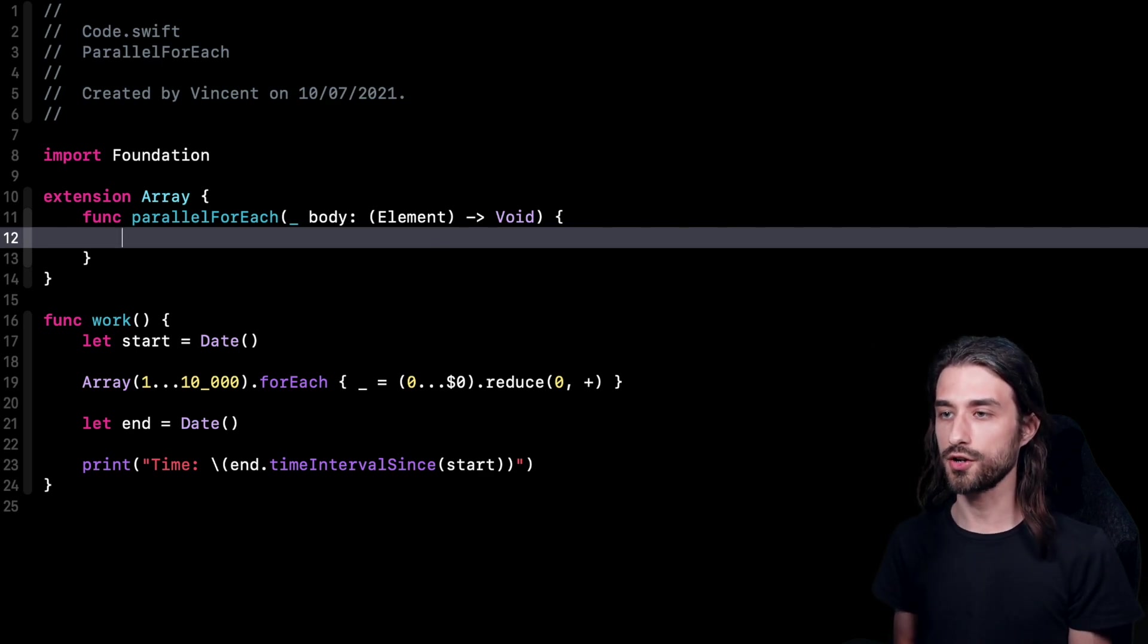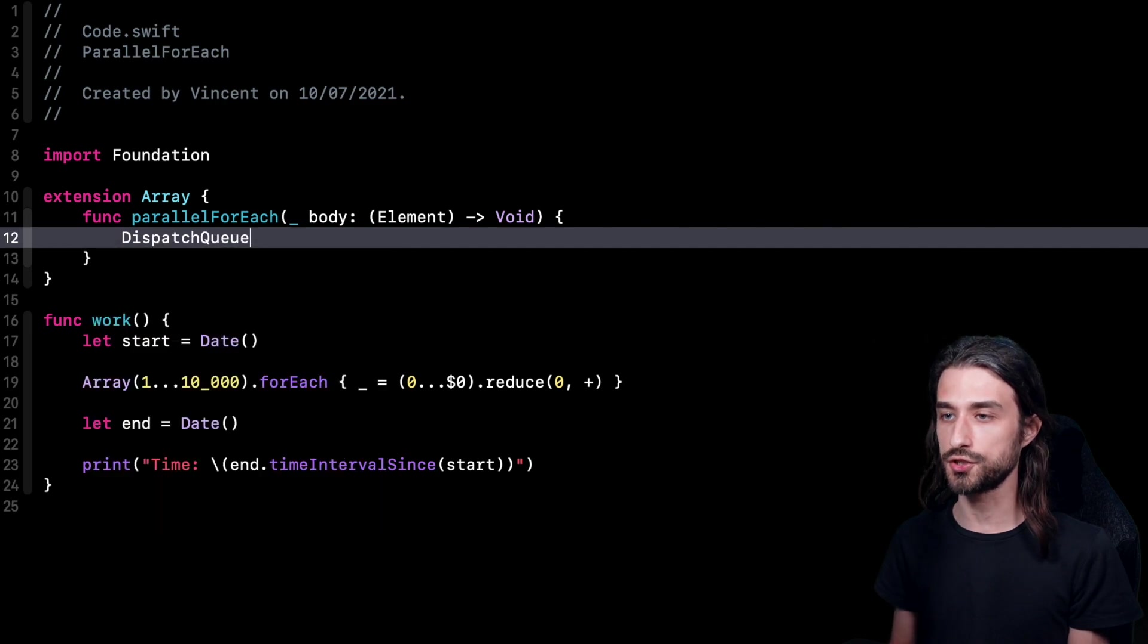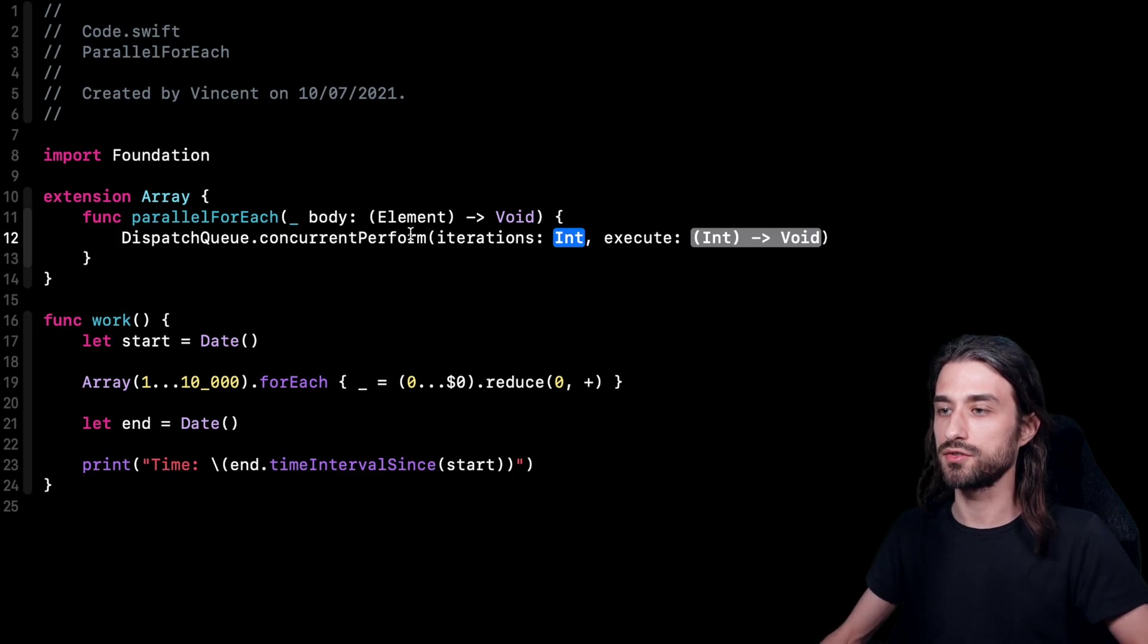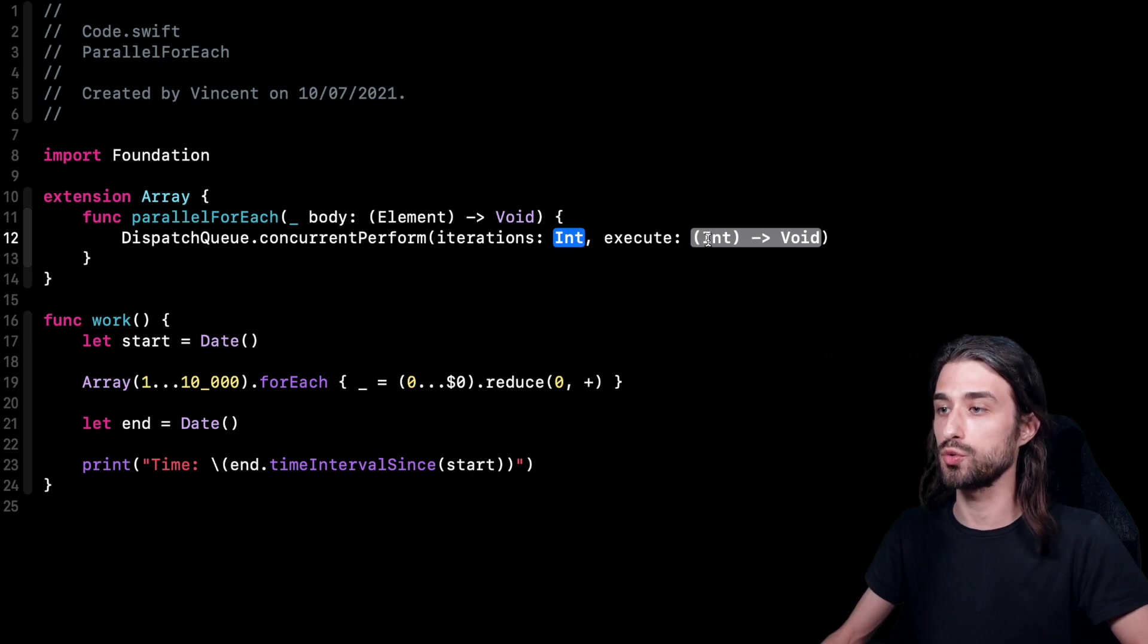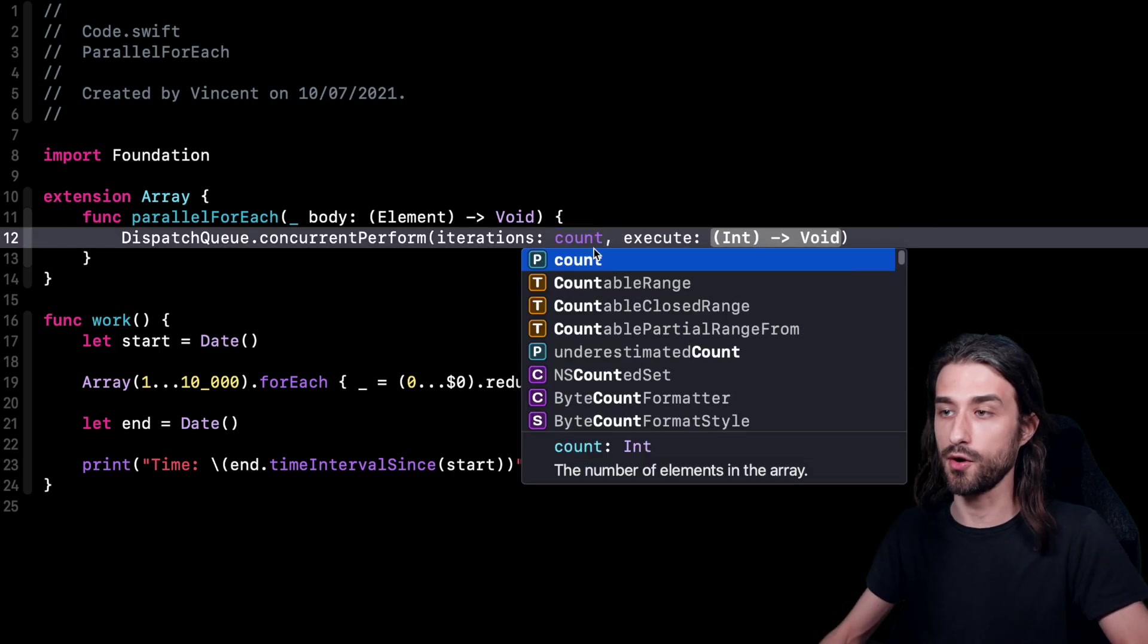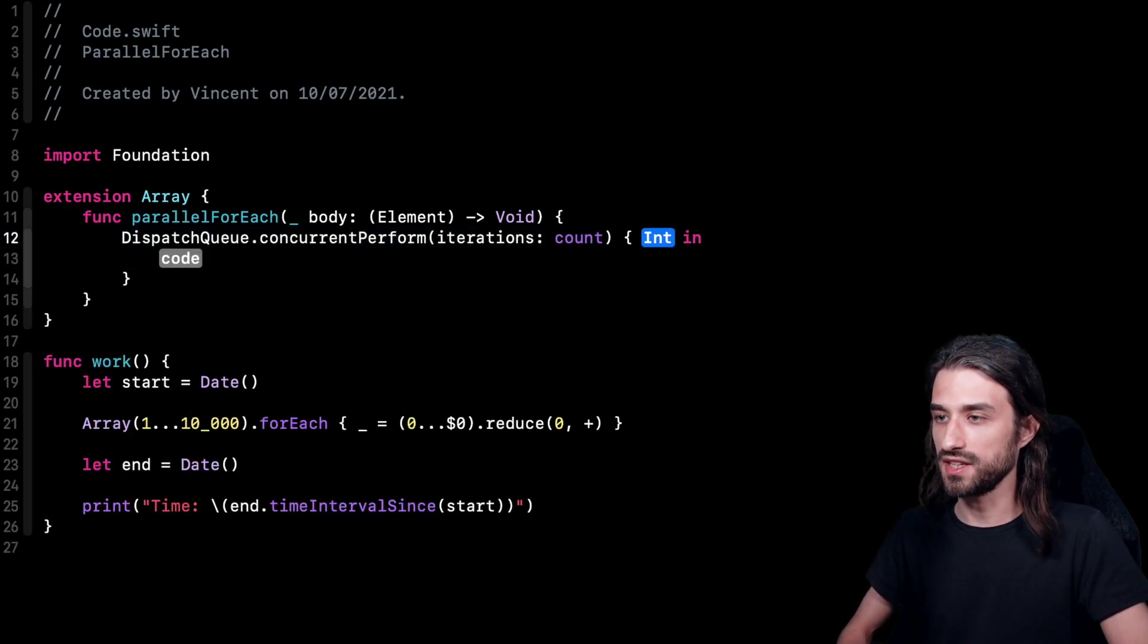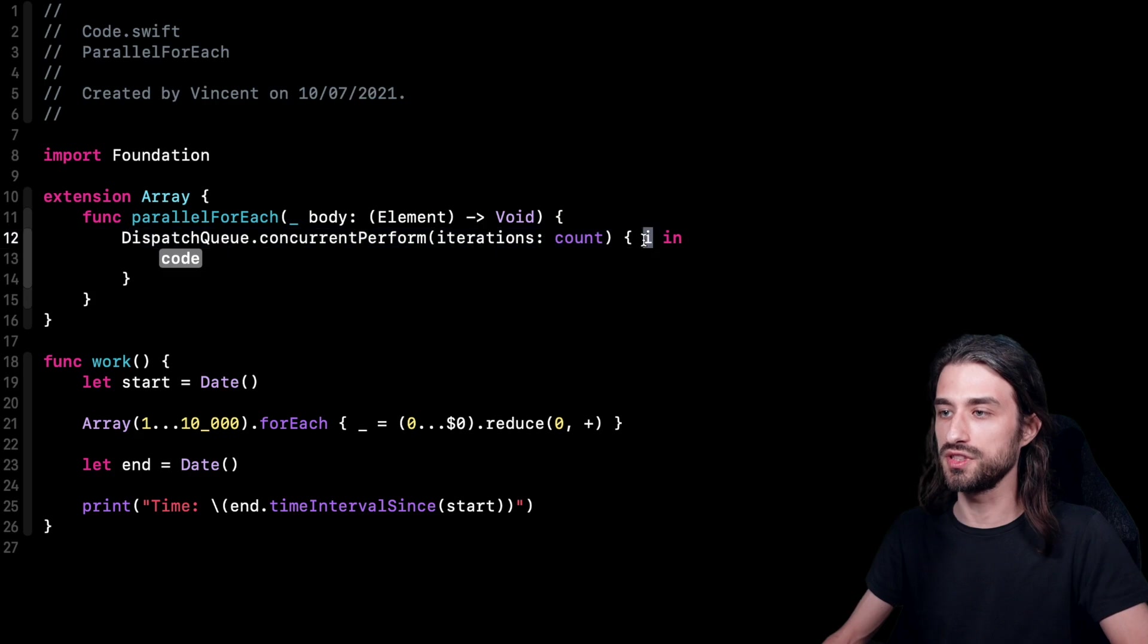Now, how do we actually make it so that the body can be executed on several threads in parallel? Well, this is where we are going to use the function I was talking about in the intro, which is called concurrent perform. So it's a function that is declared on dispatch queue. It's a static function called concurrent perform. As you can see, it takes two arguments. The first one is the number of iterations. And the second one is the closure to execute for each iteration. So in our case, the number of iteration is easy. It's actually the count of the array because we want to iterate over all of the elements of the array. Then we're going to have our closure. So this closure, it's taking as its argument a number that says which iteration it is.